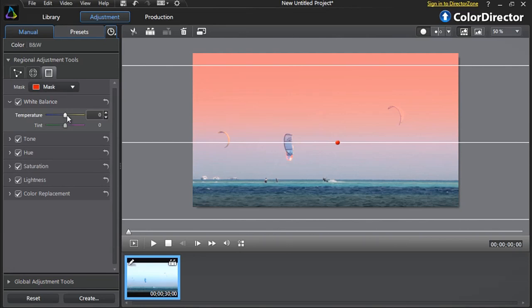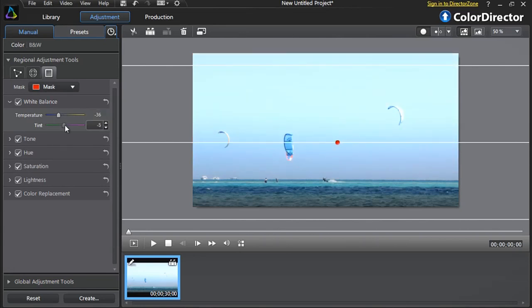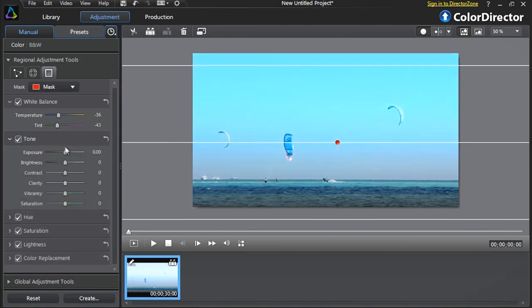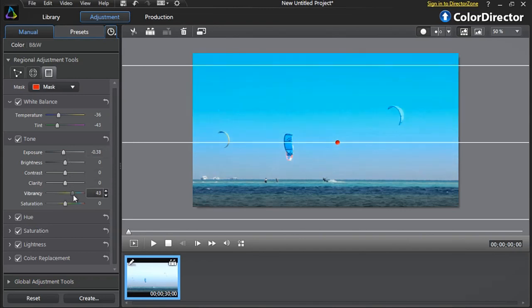First, let's modify the white balance and decrease the temperature and tint options a bit. Second, Tone. Let's decrease the exposure and increase the vibrancy and saturation.